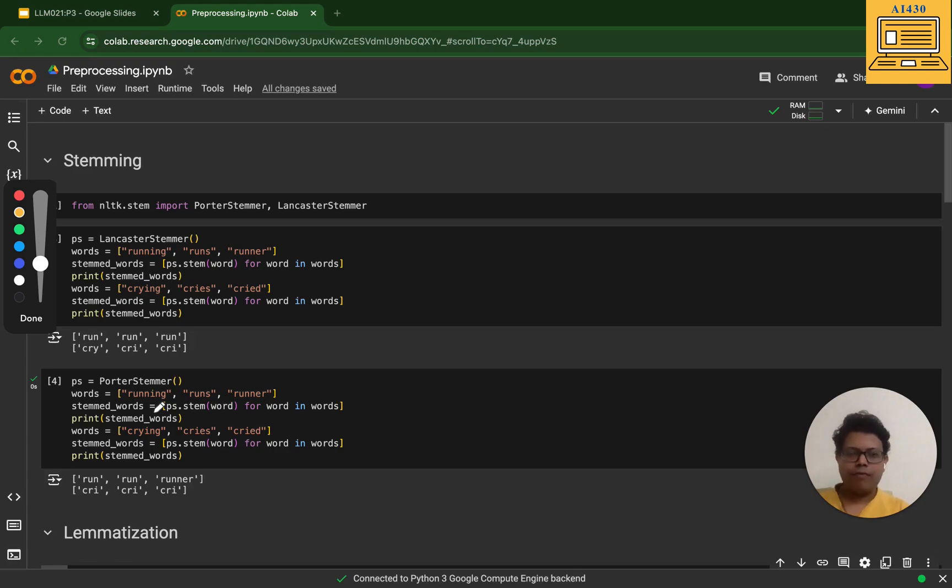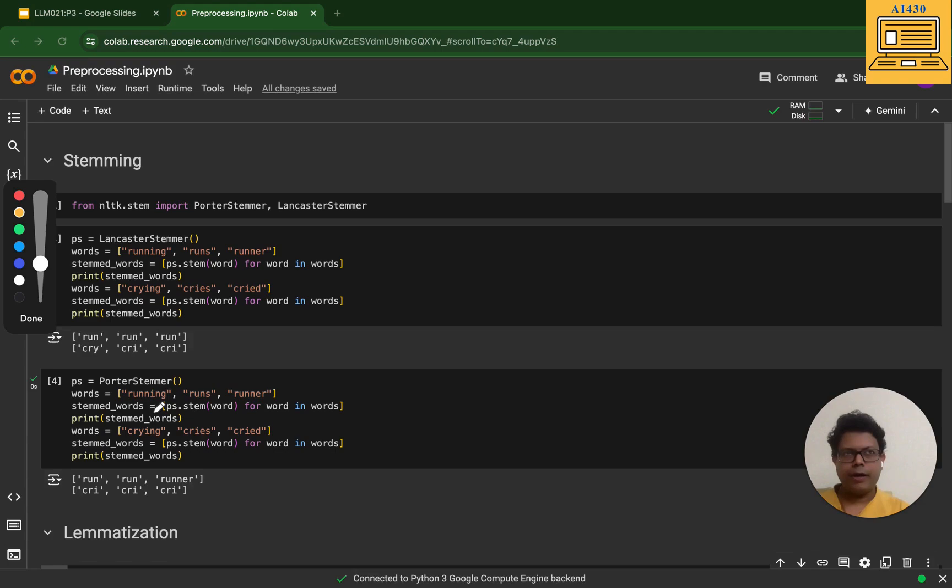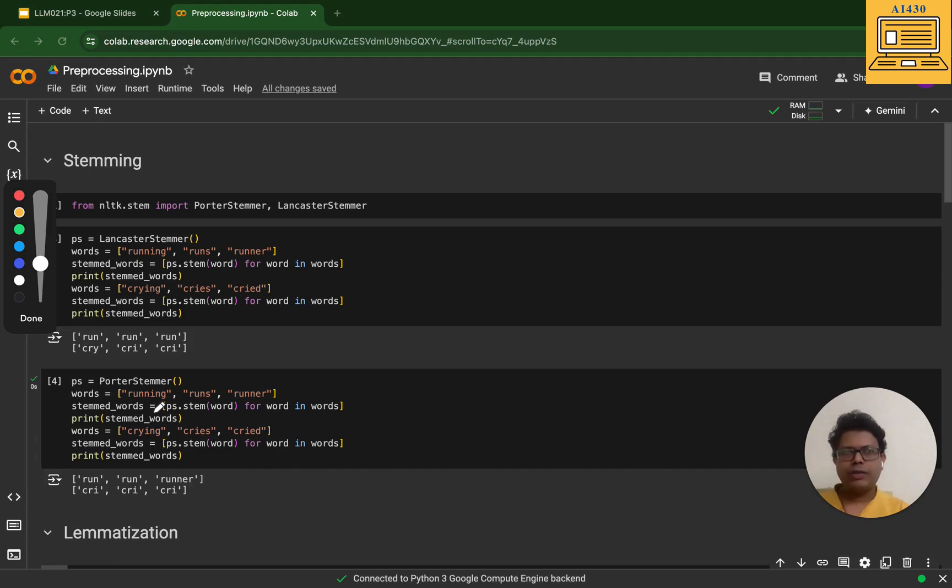If you want to do something very fast and you're okay with some mistakes, then Lancaster is great. If performance is your key goal, use Lancaster.